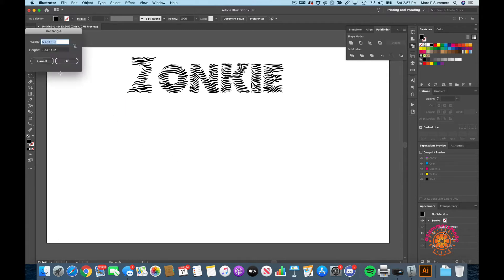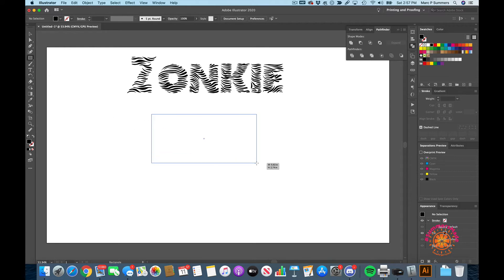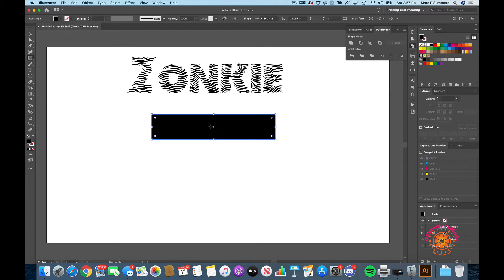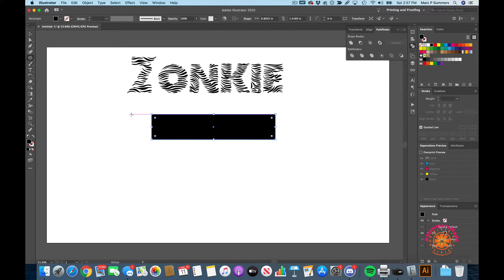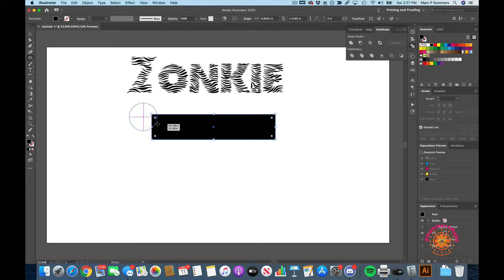Then we're going to grab the ellipse tool and draw a circle that is exactly round. I'm holding down shift to make that happen, to make it round.